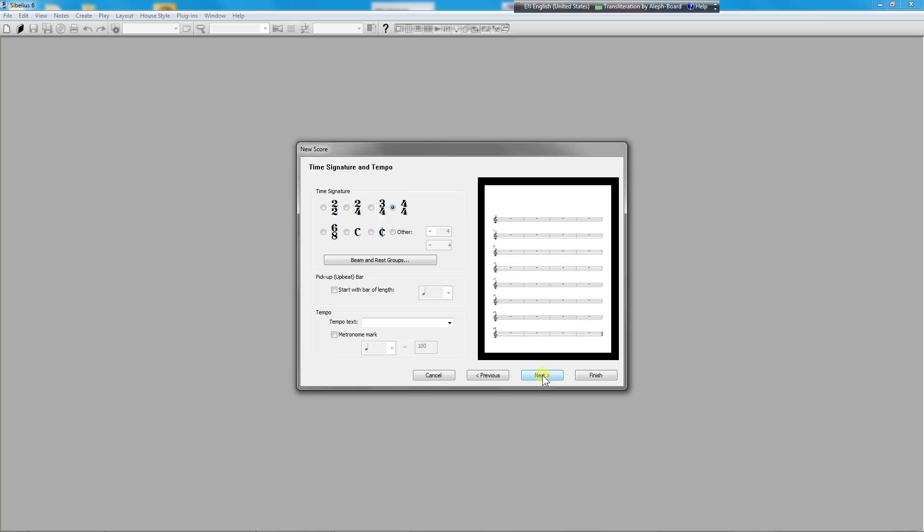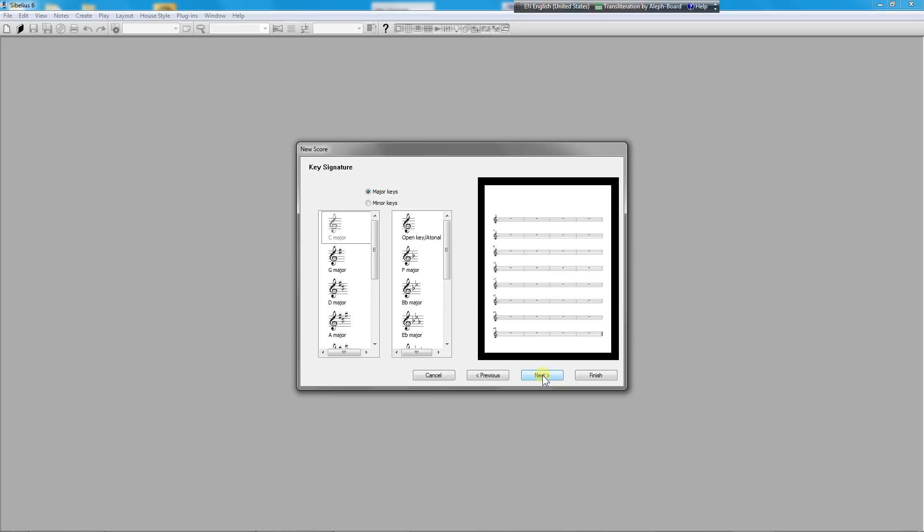These next few items are not particularly important to our work today. We'll just click through.